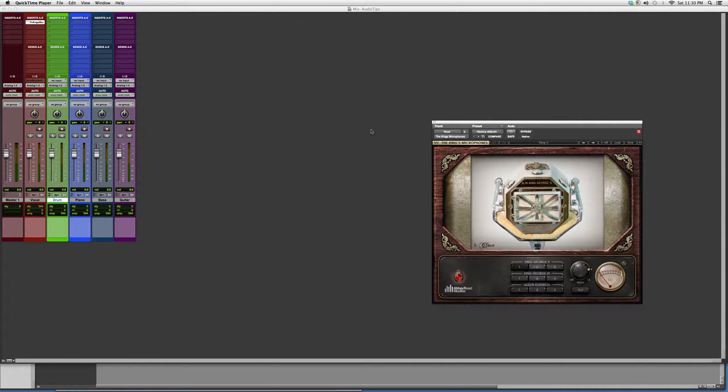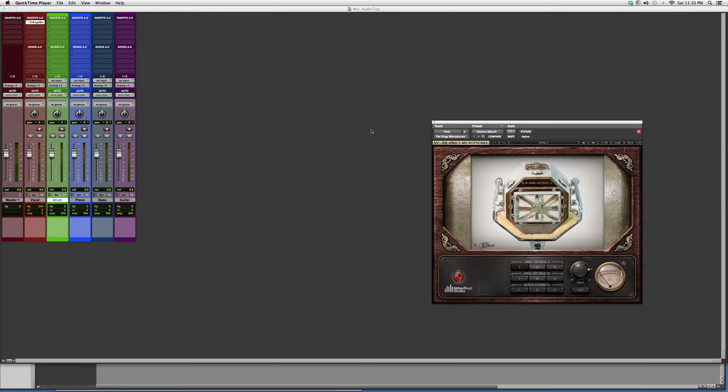Hey guys, what's up? Welcome to Audio Tips. In today's tutorial, I opened up a plugin called the Three Kings Microphone. I want to tell you a little bit about it and show you what it does.